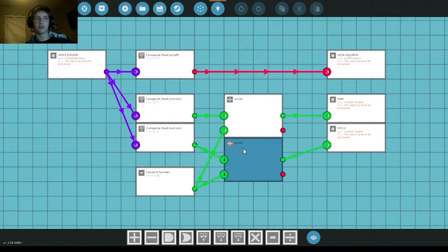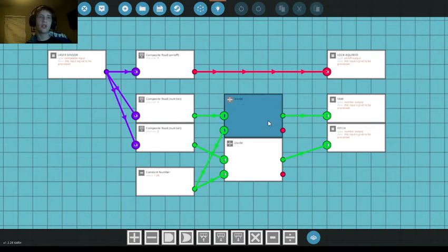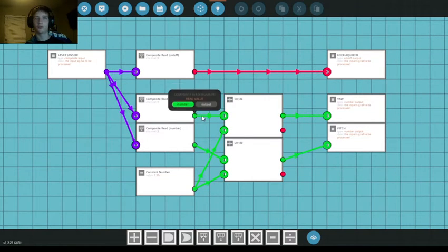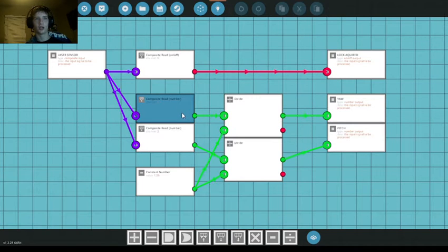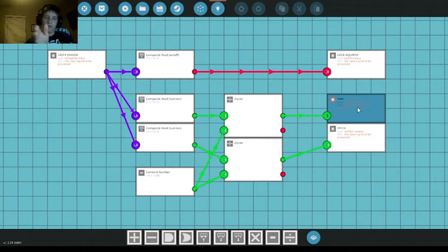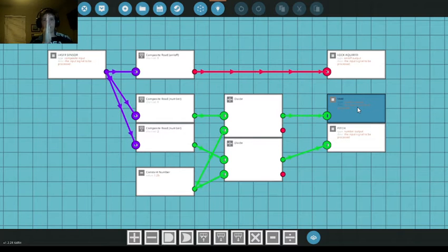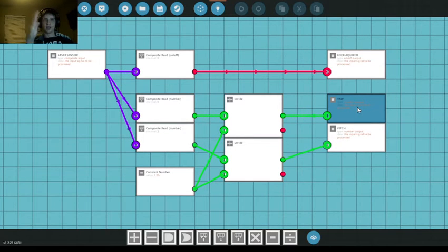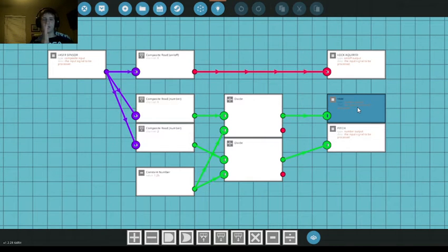And then you've got two composite read numbers, one for channel X, one for channel Y. They both go into divides. For me, alright, you don't need the divides for the missile to work. You could just directly lock them to your component out.